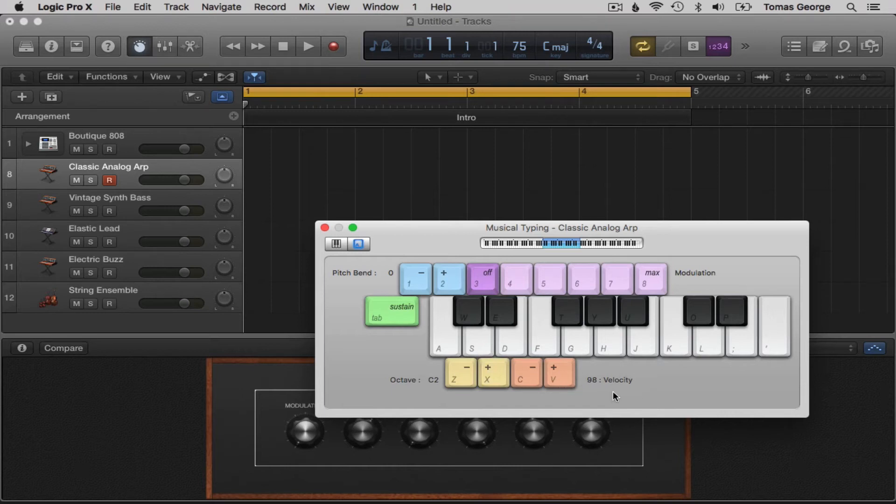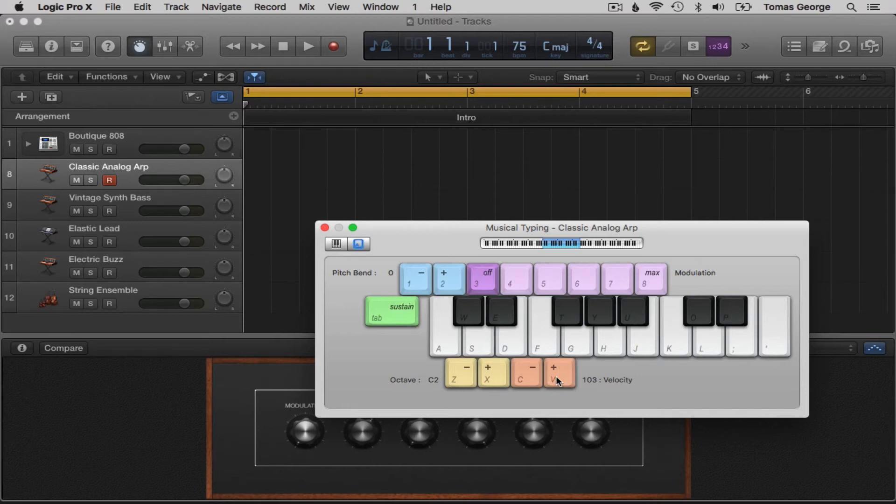Right now it's set to 98, but we can change this to a high velocity which makes it sound like the keys are being hit harder. With a low velocity it makes it sound like the notes are being hit softer.